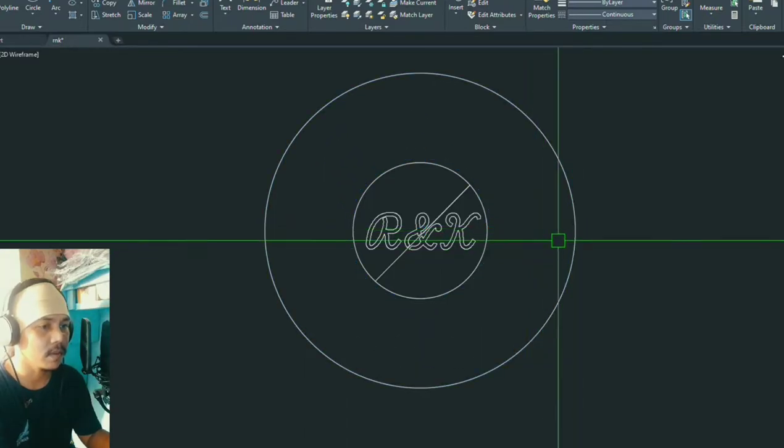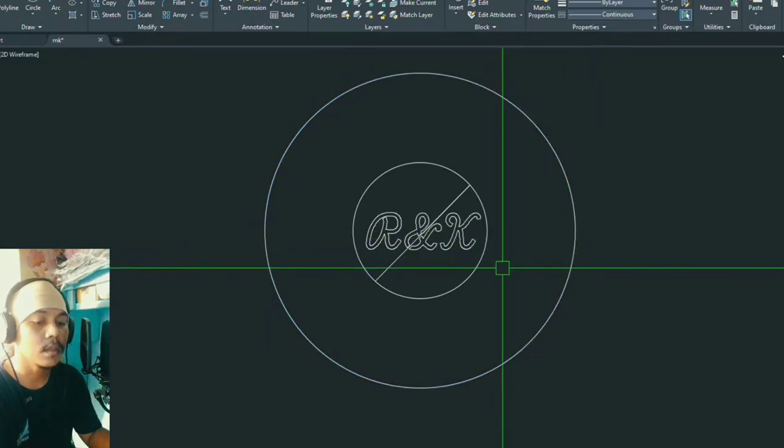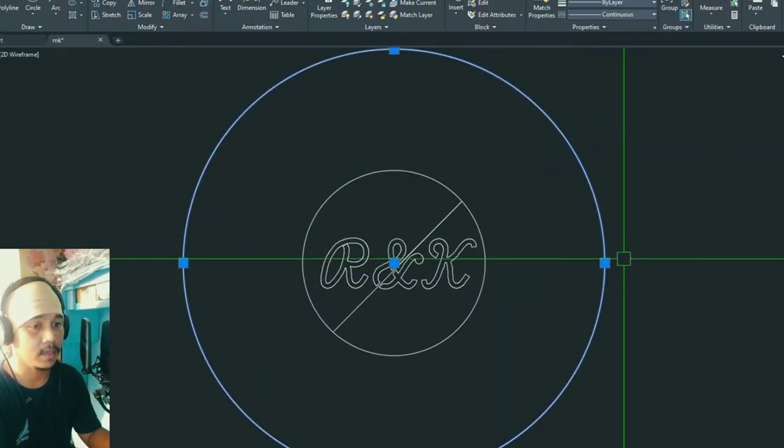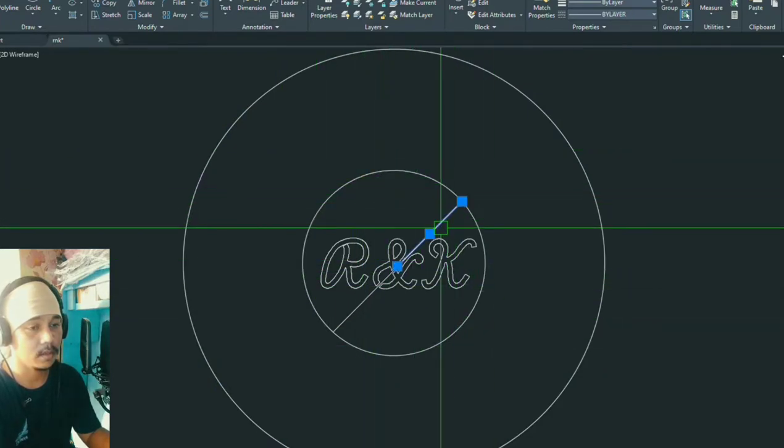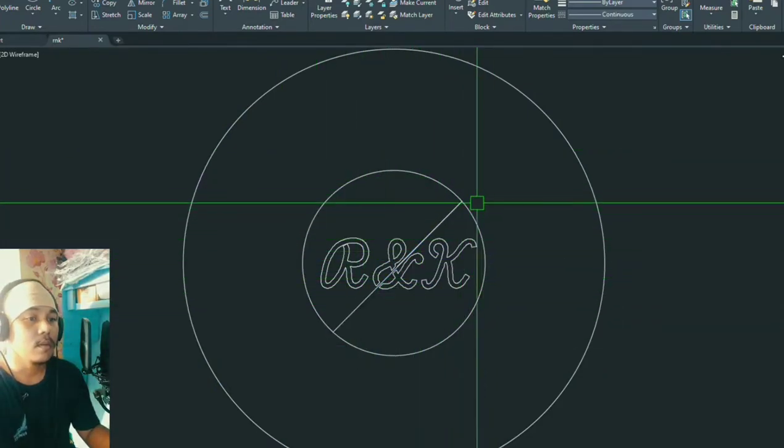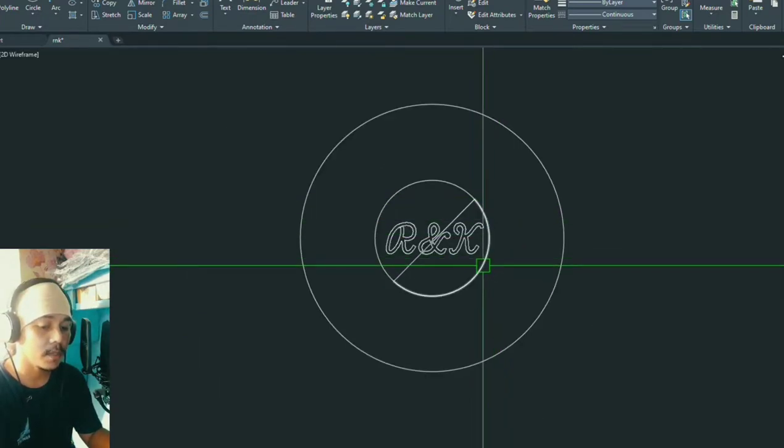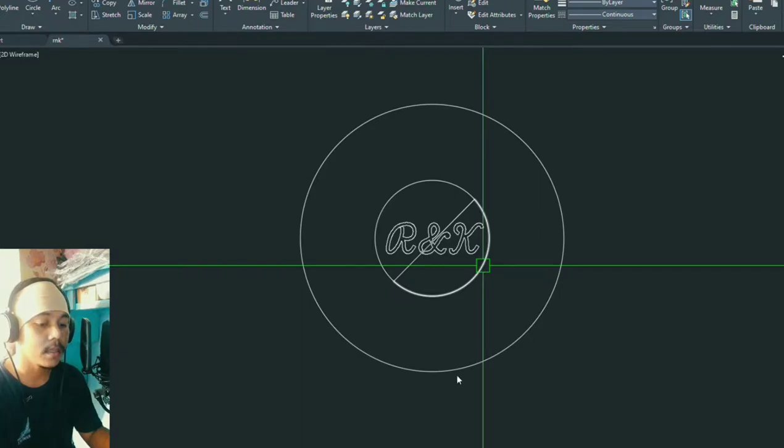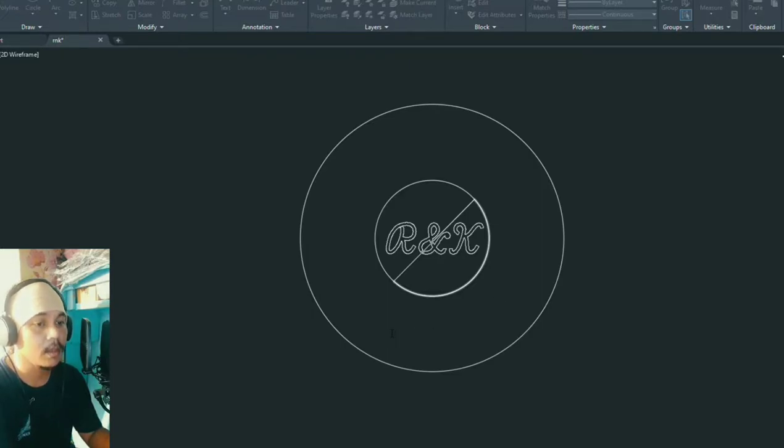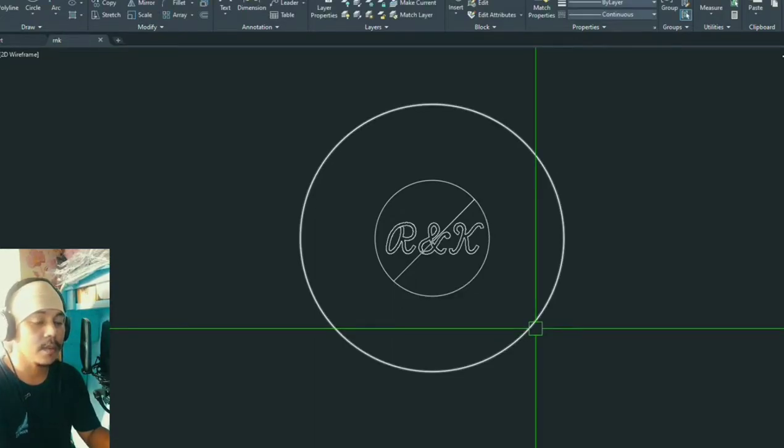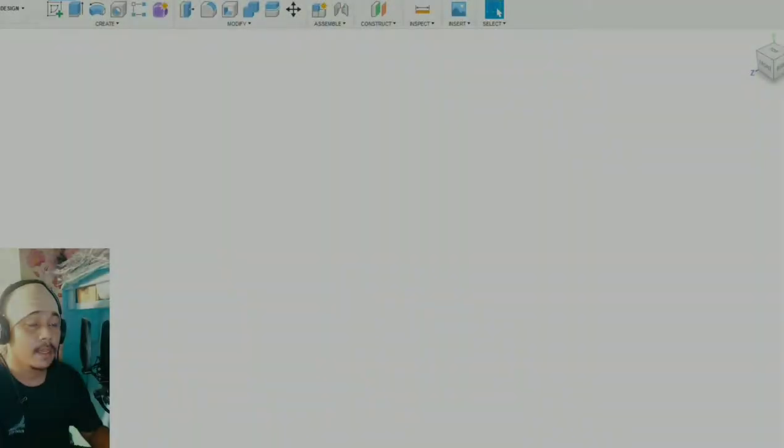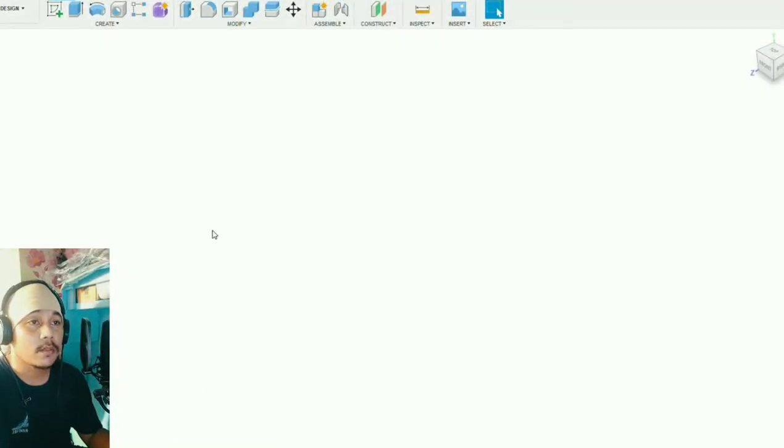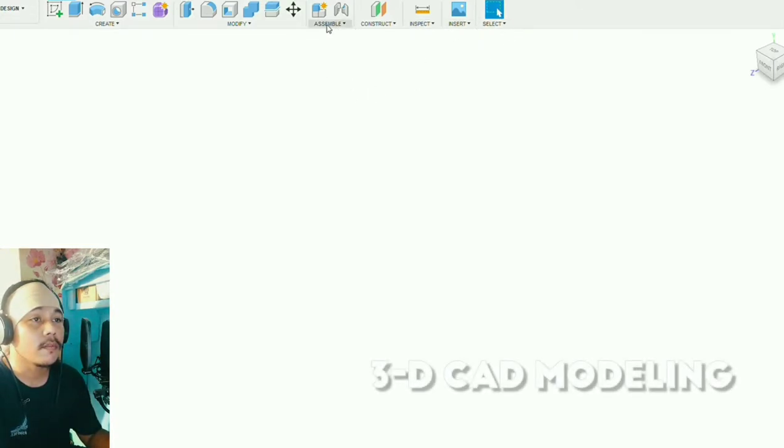I will select the whole logo, pick the center, hit R for reference, select the maximum extent of the logo which is this arc, then pick again the center and drag it to the endpoint of the 12.5 radius. We will erase the unnecessary objects. Now we will export this. Type DXF out to export it as DXF. I will name it as RNK logo, hit save.